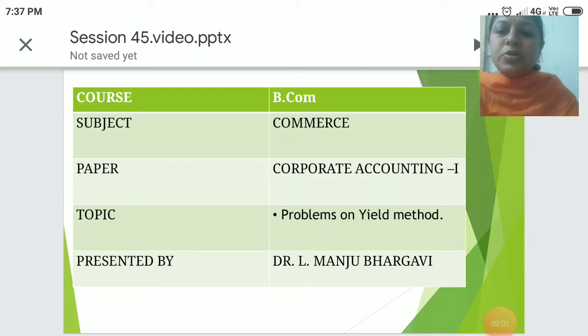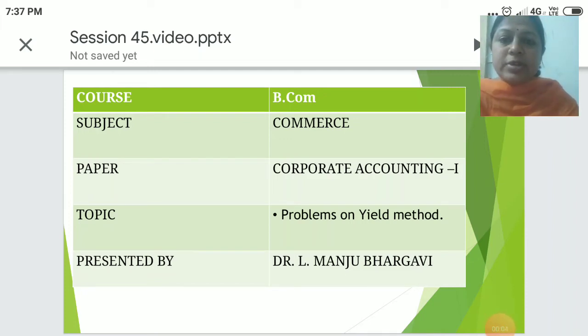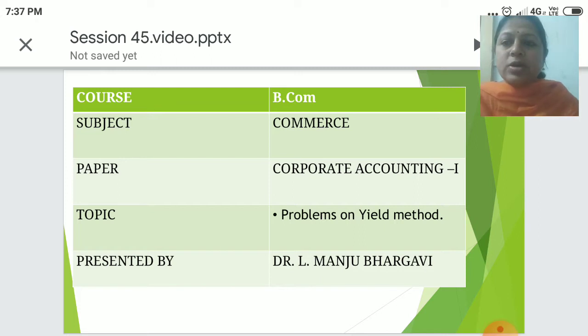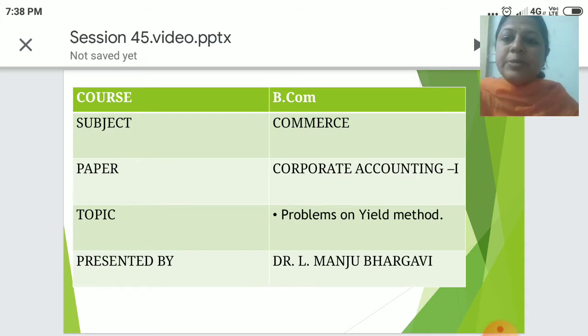Good morning students, my name is Dr. Ranju Barkavi, Assistant Professor, JFJSA Madhugiri. Course: B.Com. Subject: Commerce. Paper: Corporate Accounting 1. Topic: Problems on Yield Method.